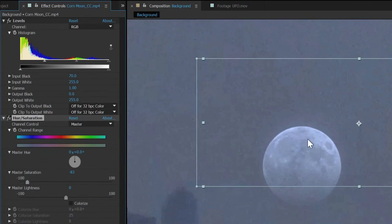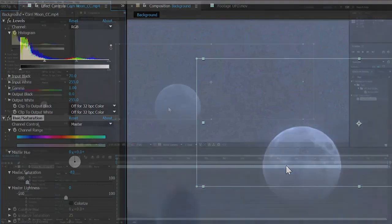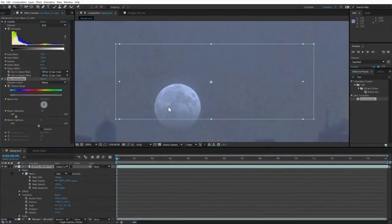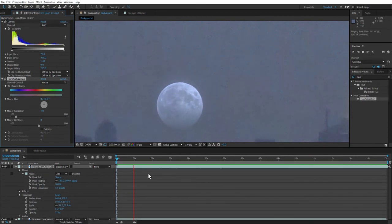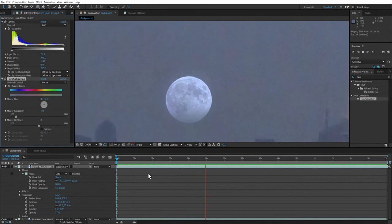While we're still zoomed in, let's preview our moon effect by tapping the space bar. Once the moon gets going at full speed, we can see that it's already starting to look pretty nice.